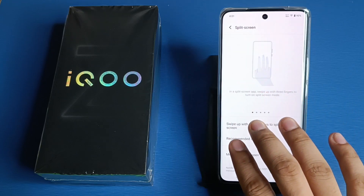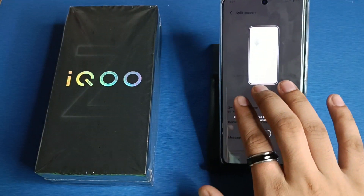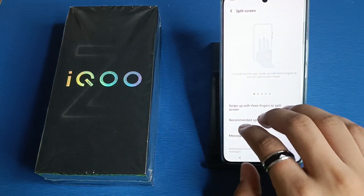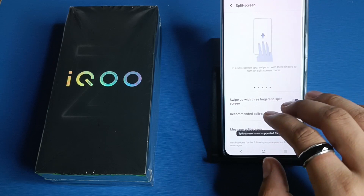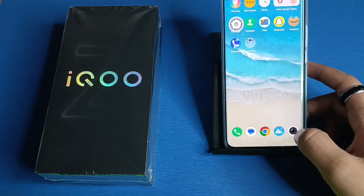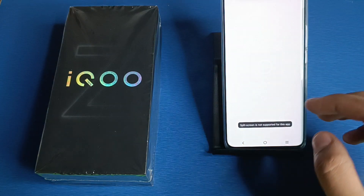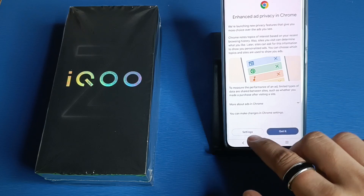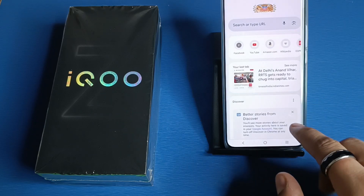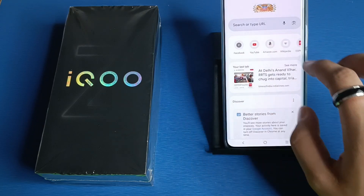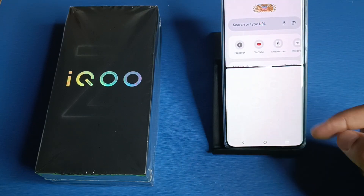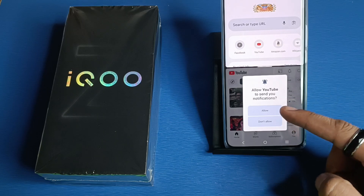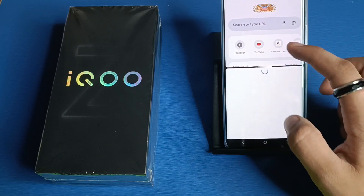Now you have to do a three-finger swipe up. Then click on 'Got it' and open any of your apps. Press on 'Got it' and you can see two apps are working on one screen.